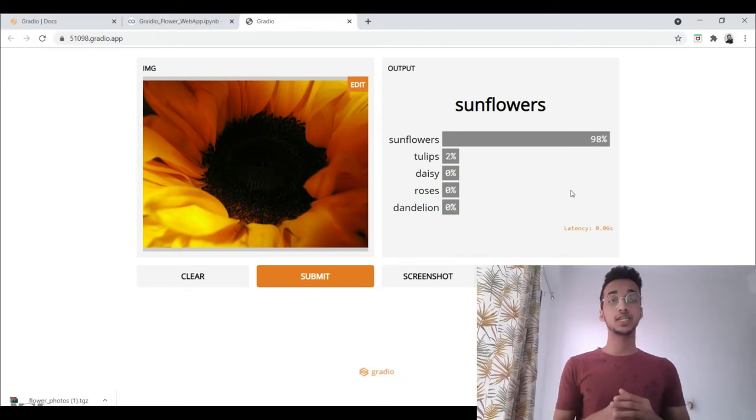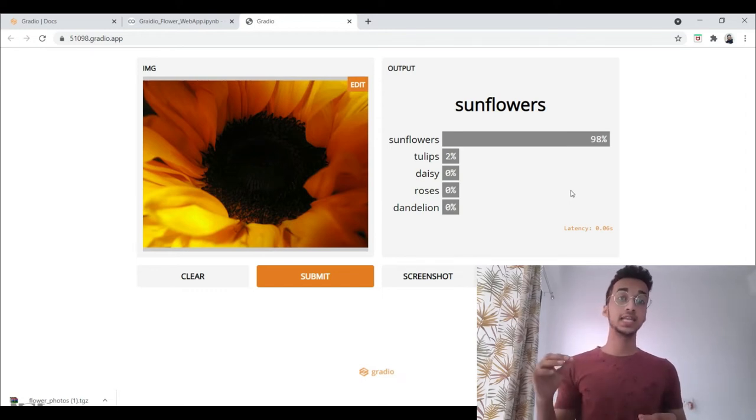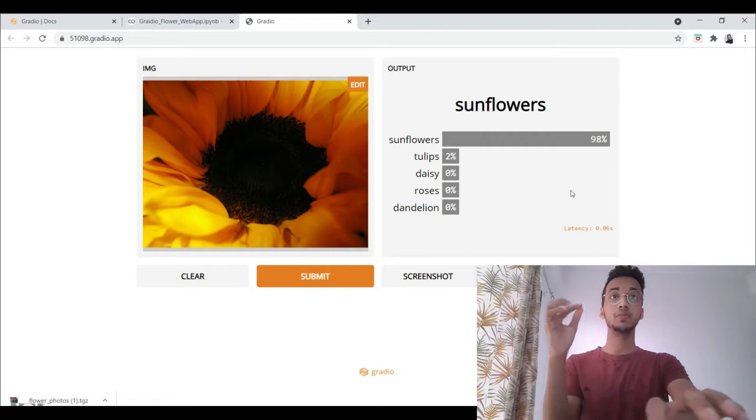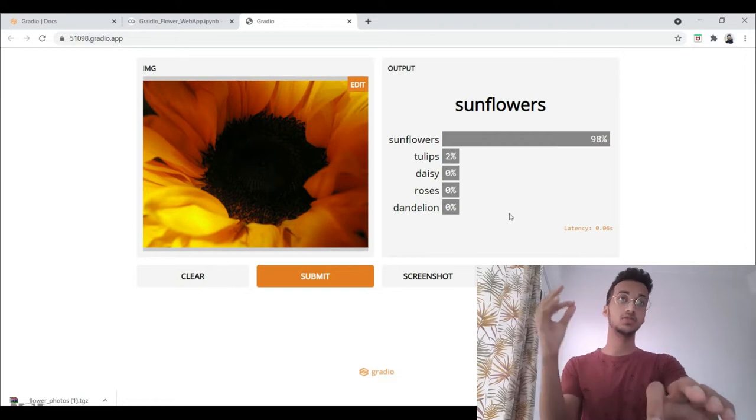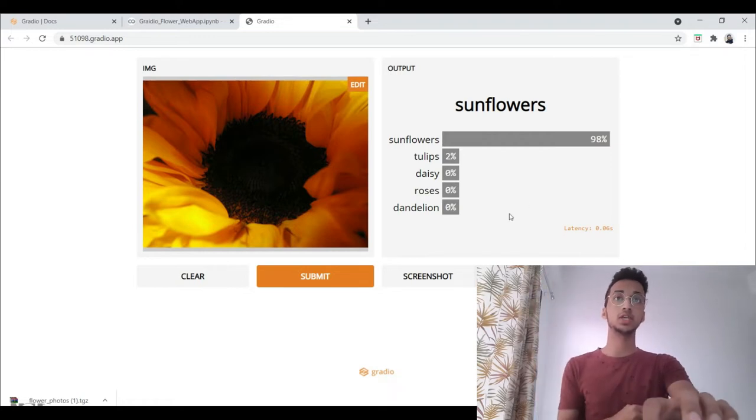Hi guys, my name is Nachiketa. Welcome back to another video. In this video, I'm going to show you how you can build this image classification web application.